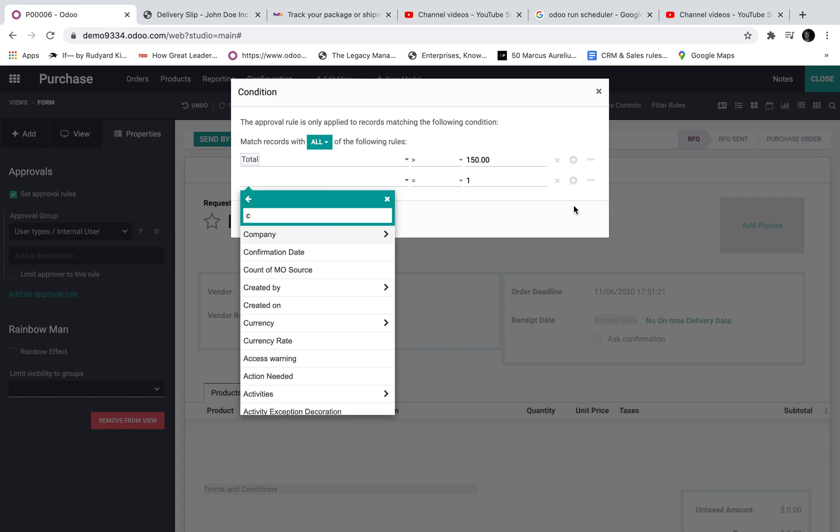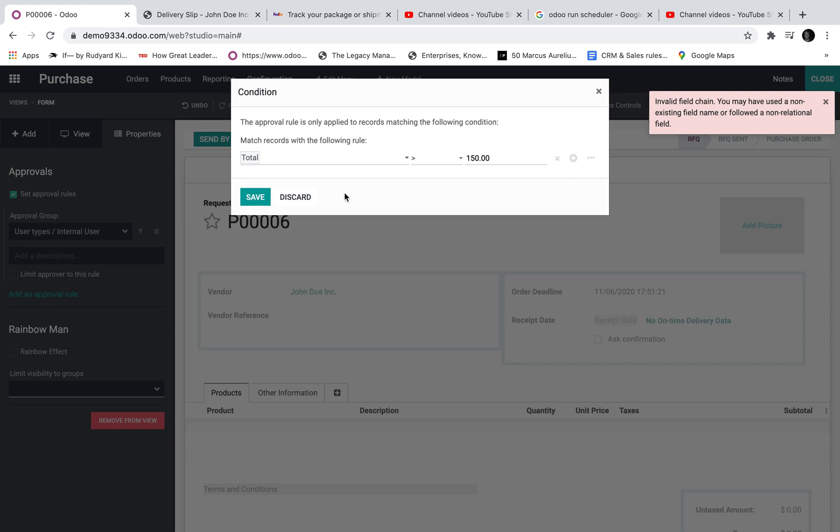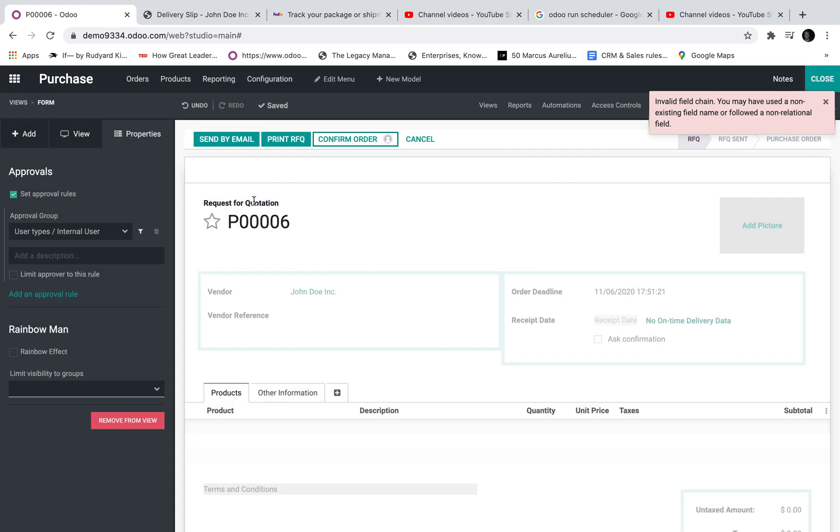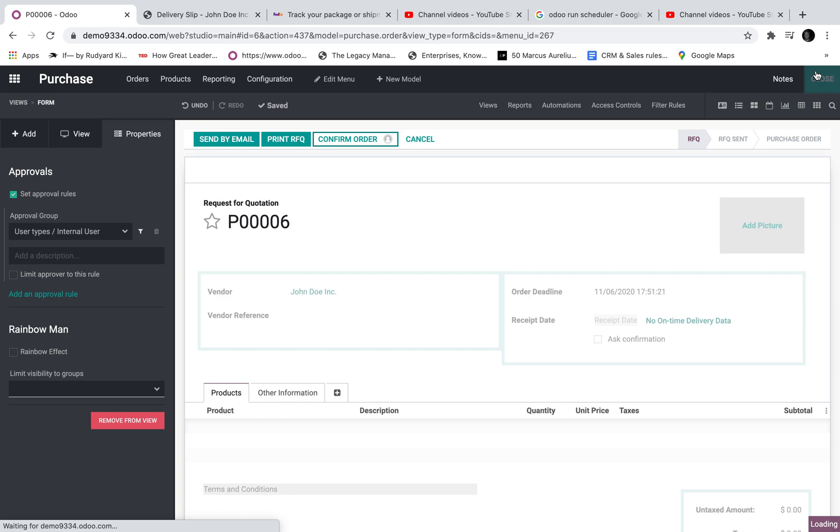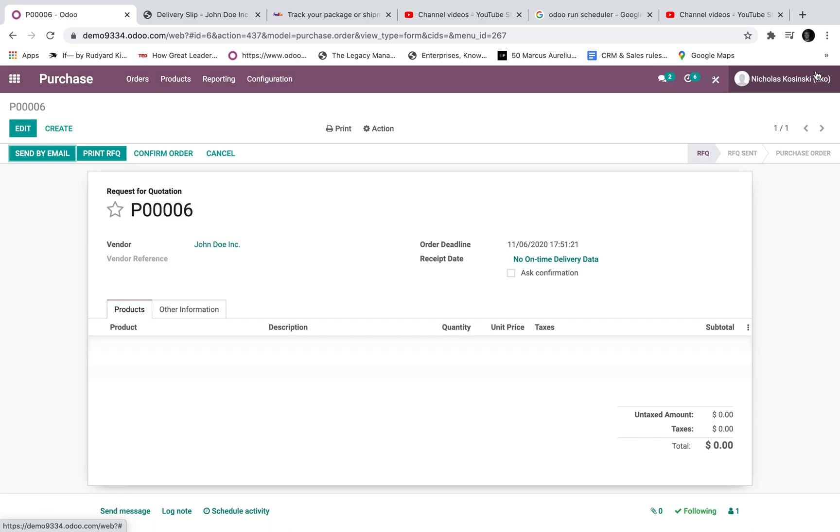Things like that. You get the idea. Well we'll remove this for now and just keep total over 150 and save it. And once we've done that, back out.